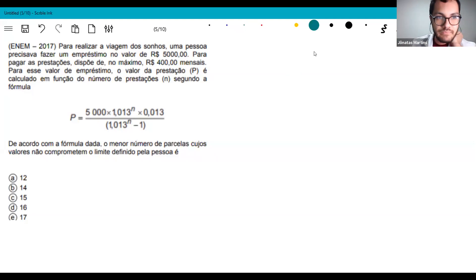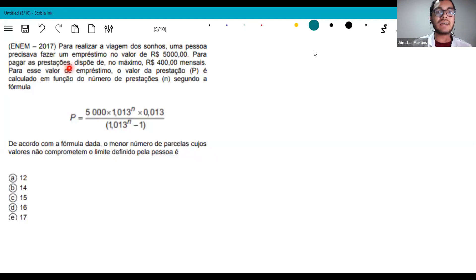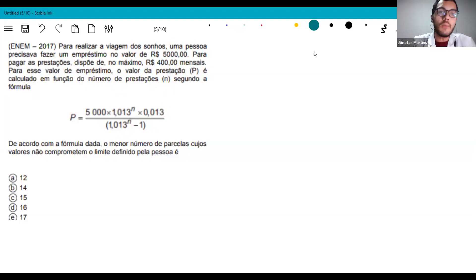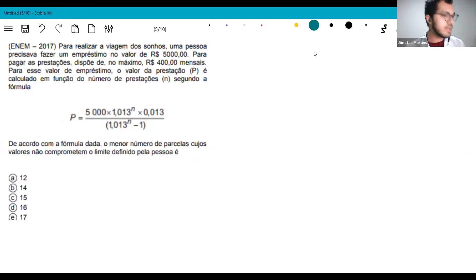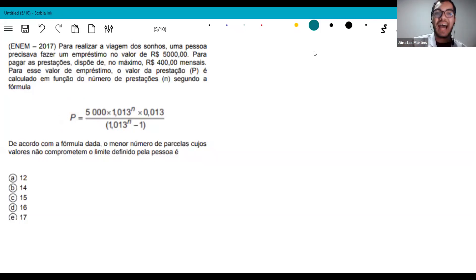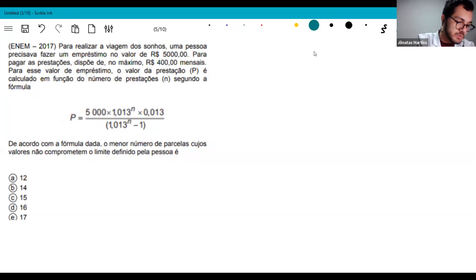ENEM 2017: To take the trip of their dreams, a person needs to borrow 5,000 reais to pay in installments. They have at most 400 reais per month available. For this loan amount, the installment value P is calculated as a function of the number of installments N according to a given formula. I realized I left out some data from the original exercise that I need to add.